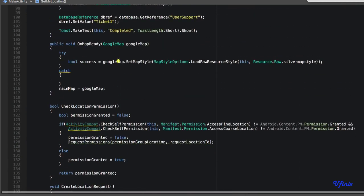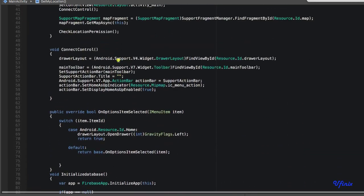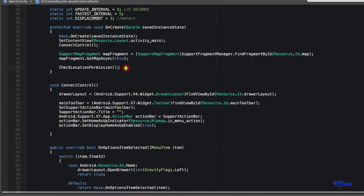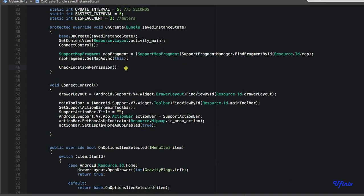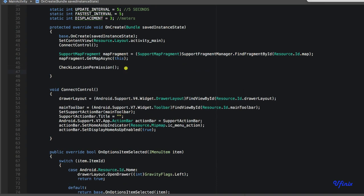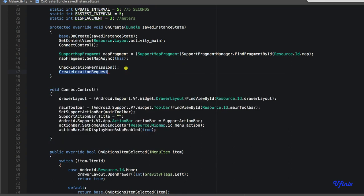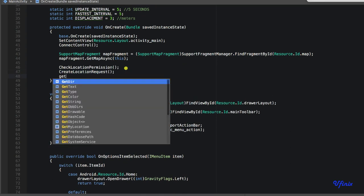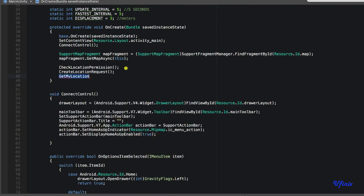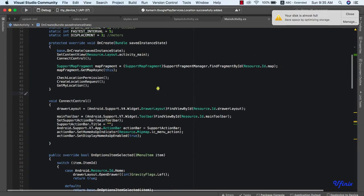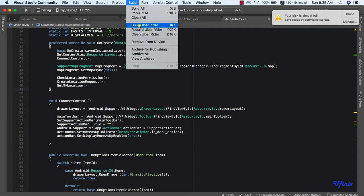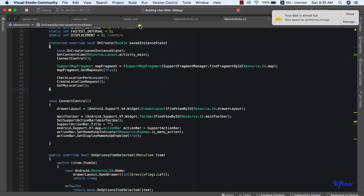We now need to call GetMyLocation. To do that, we go to our OnCreate method. After CheckLocationPermissions, we call CreateLocationRequest, and after that we call GetMyLocation. Now let's run the app — but first let's build it since we added a new NuGet package.